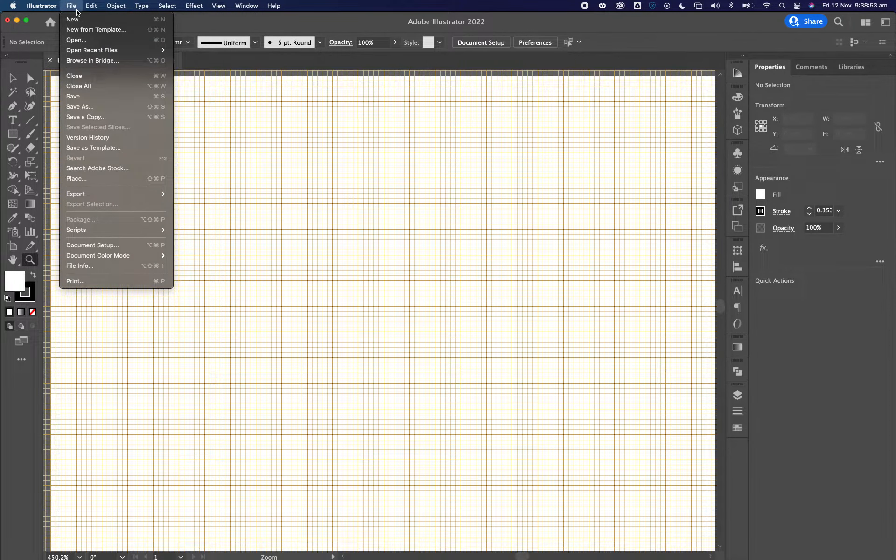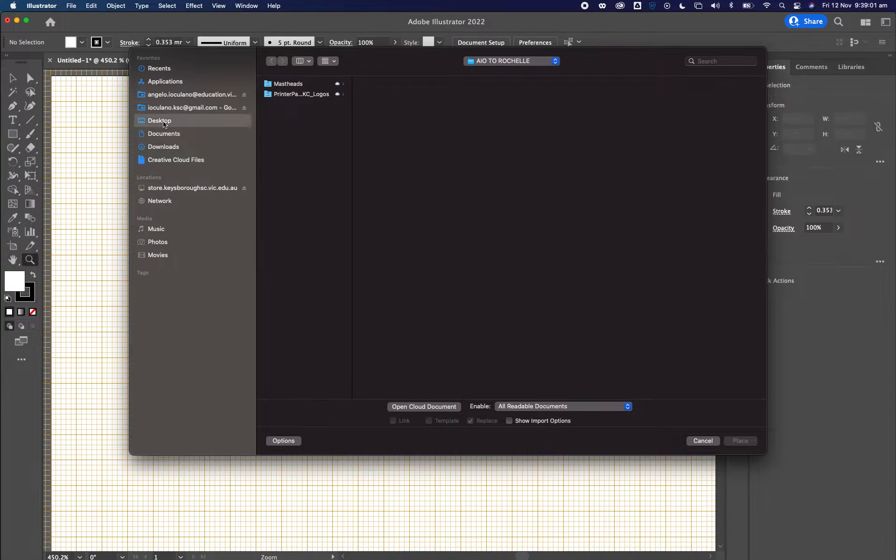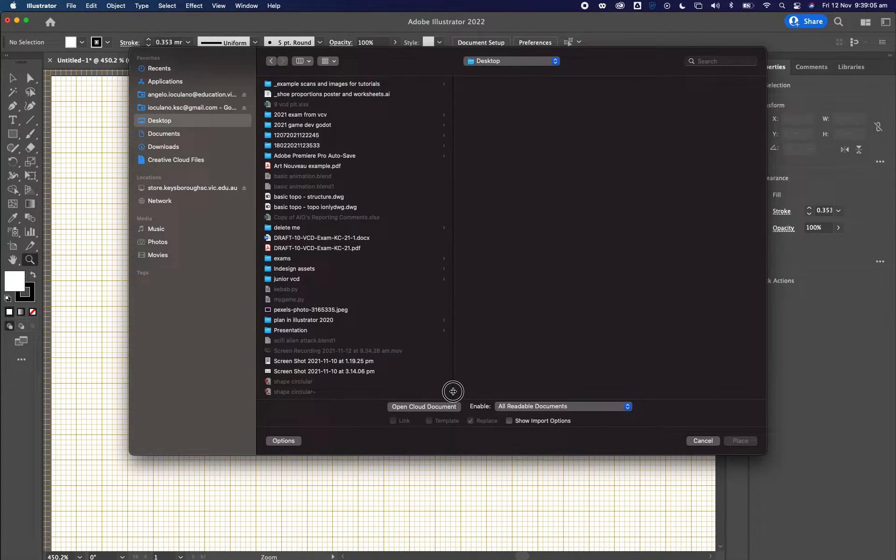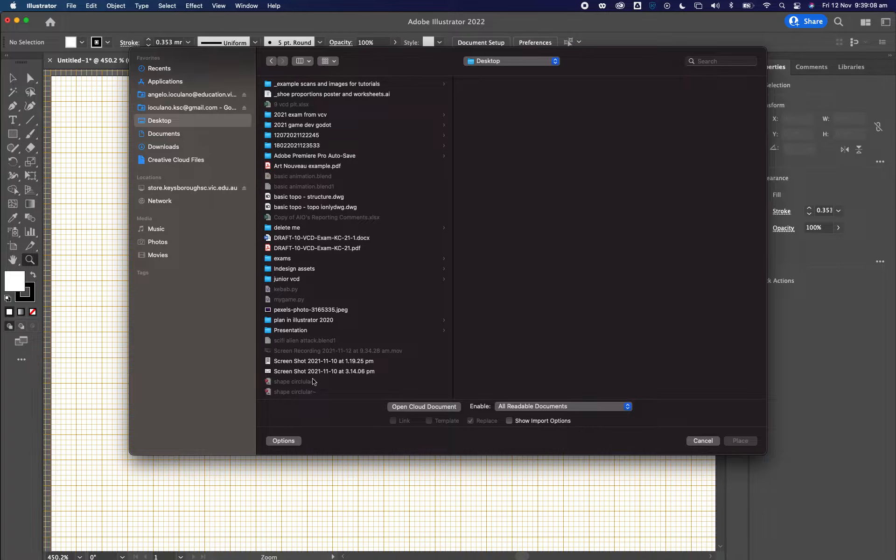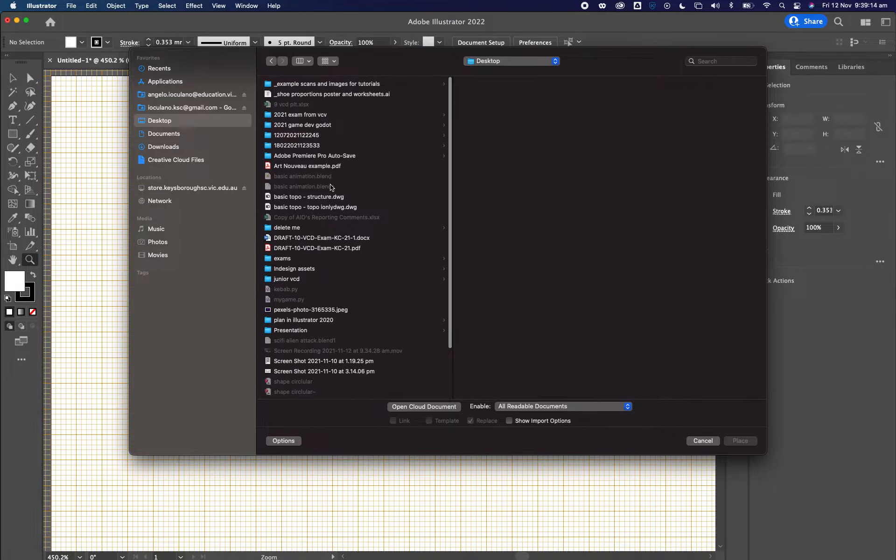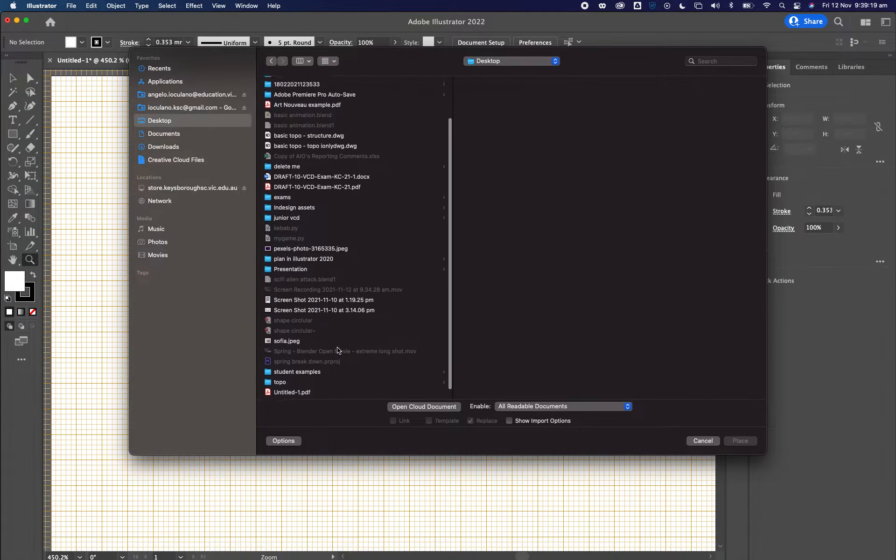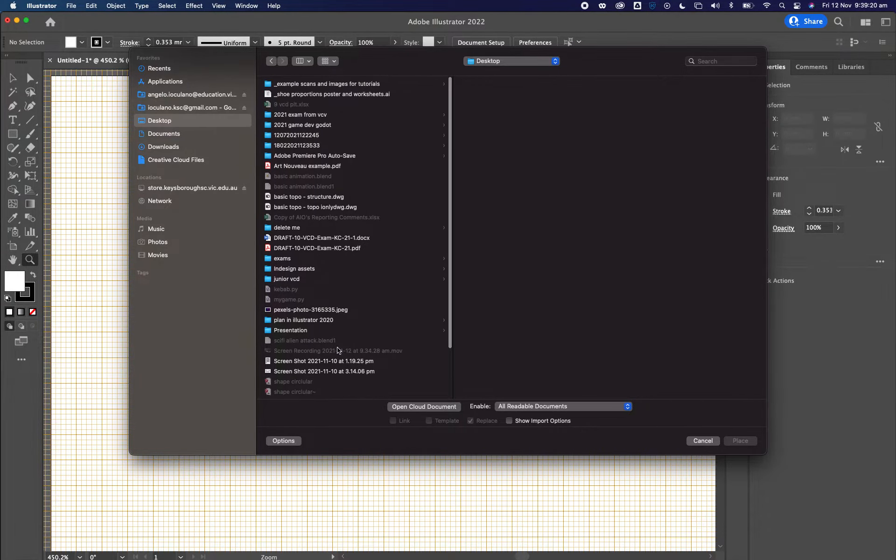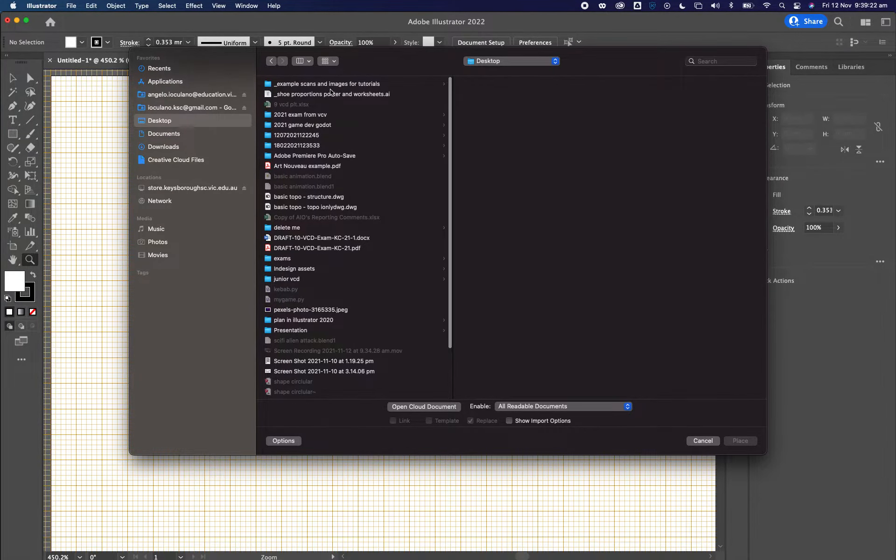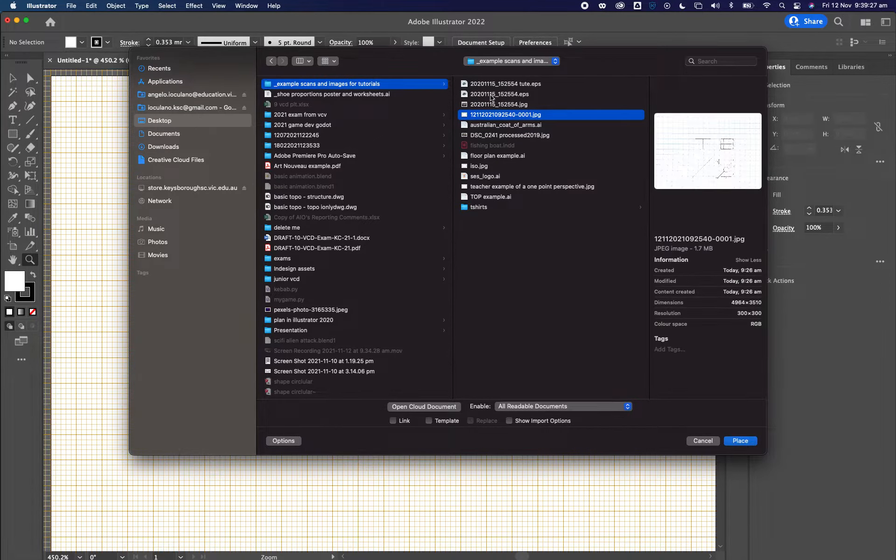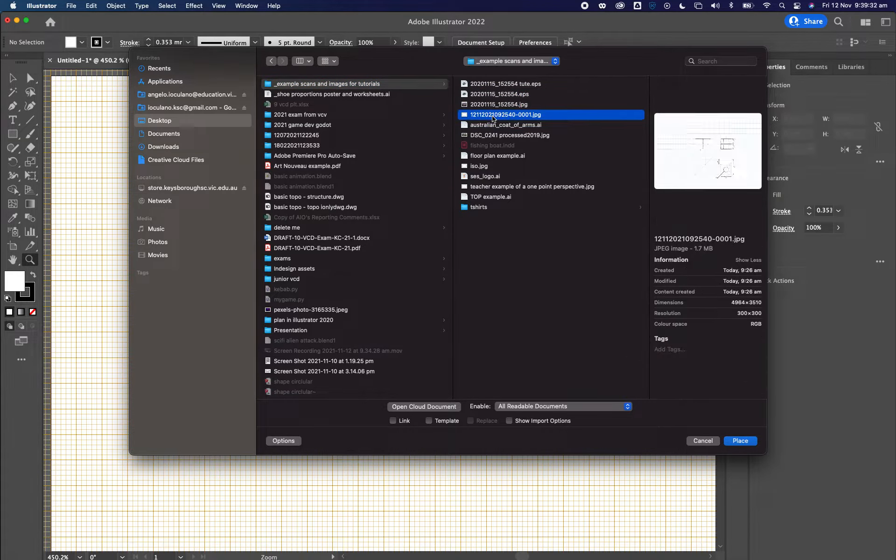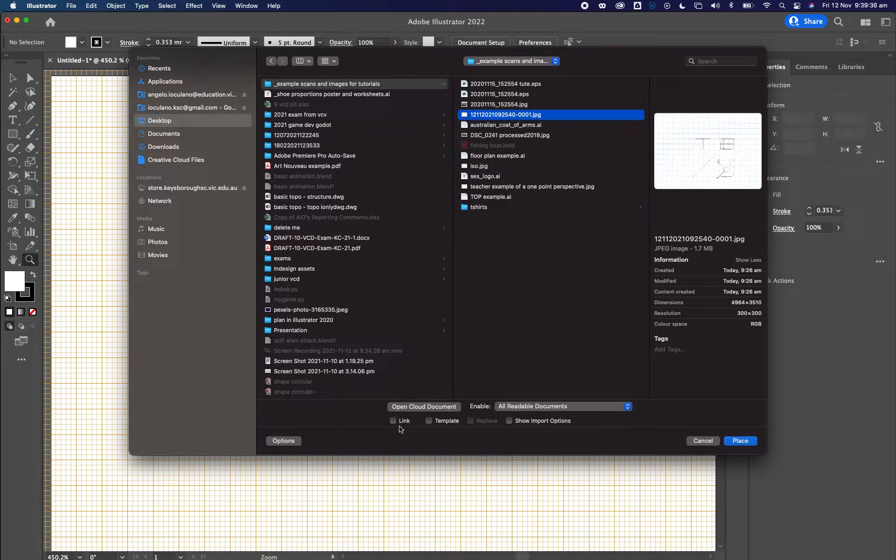Then you go over to file and you click on place. Please do not copy paste work in because it's not going to work properly. I'm just going to go over to my desktop where I've got my file saved. I'm not going to link my file, so you turn this off.